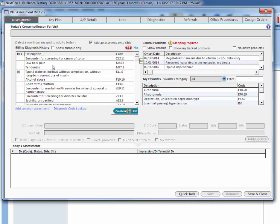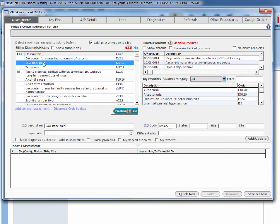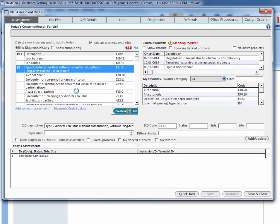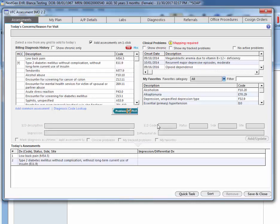So let's say that they're being seen for low back pain today and they're being seen again for a type 2 diabetes mellitus. Let's say that one of the assessments for today is not on this previous list and you need to search for it.